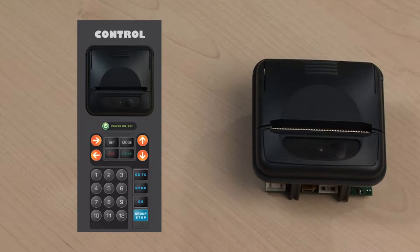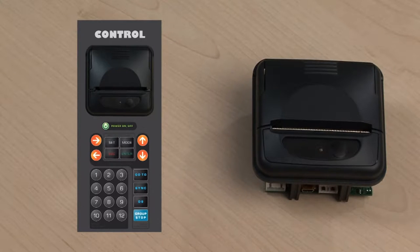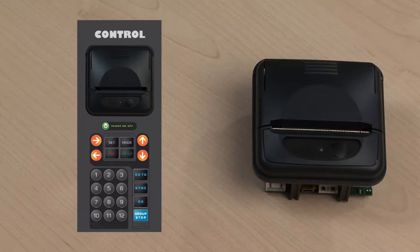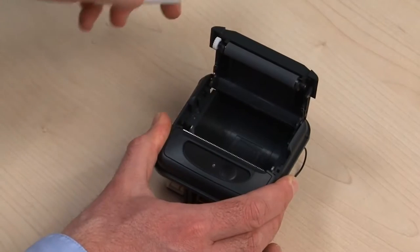It comes in a handy kit with all the accessories and cables you need and slots into an industry standard panel cutout.